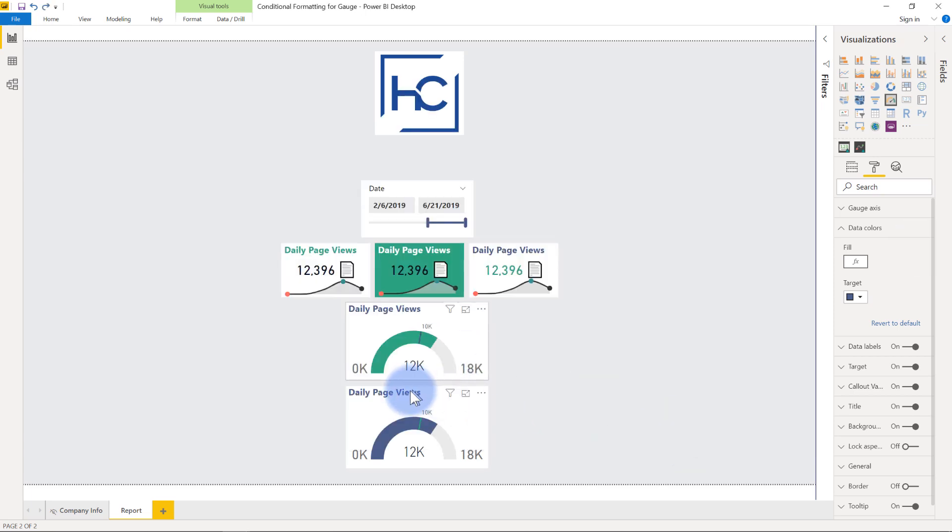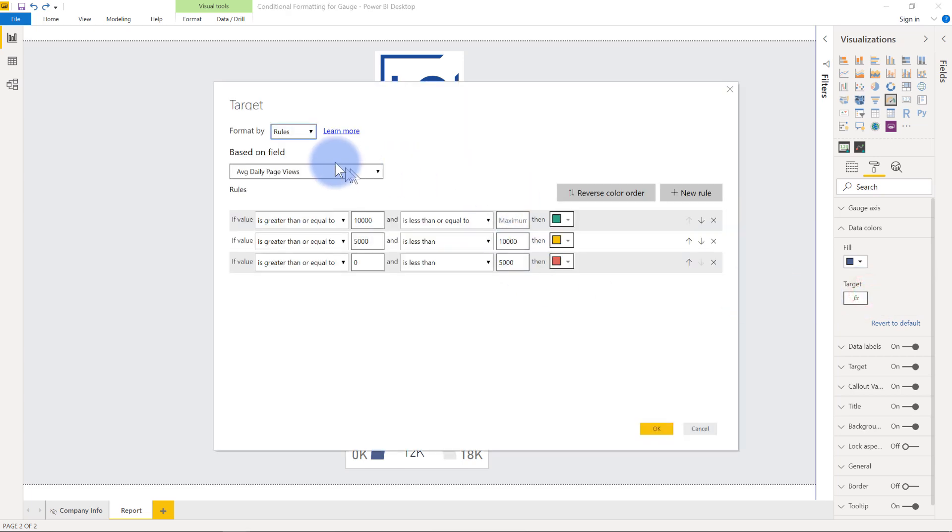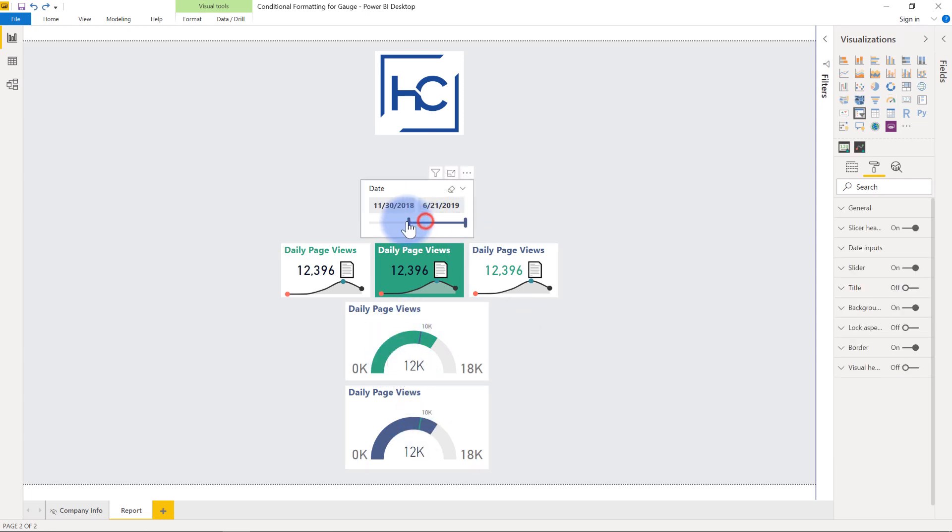And if I come over to the other visual here, you'll notice that the target also has that f of x symbol here. If I open it up to conditional formatting, then that same logic is applied, but it is instead being applied to that target line rather than the actual fill color itself. You can see that moving down.